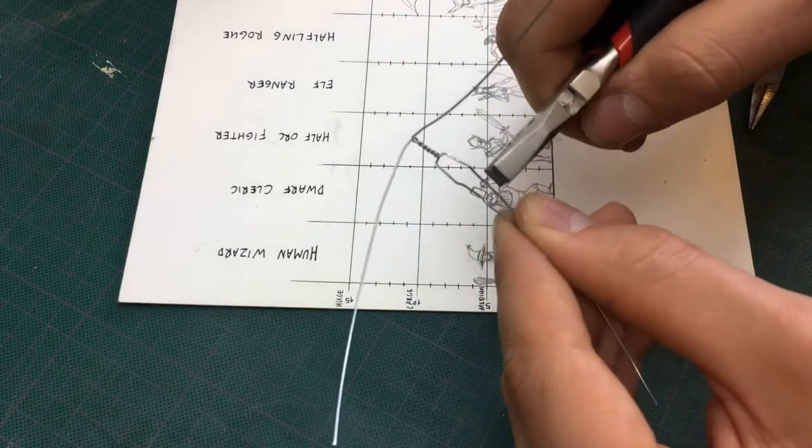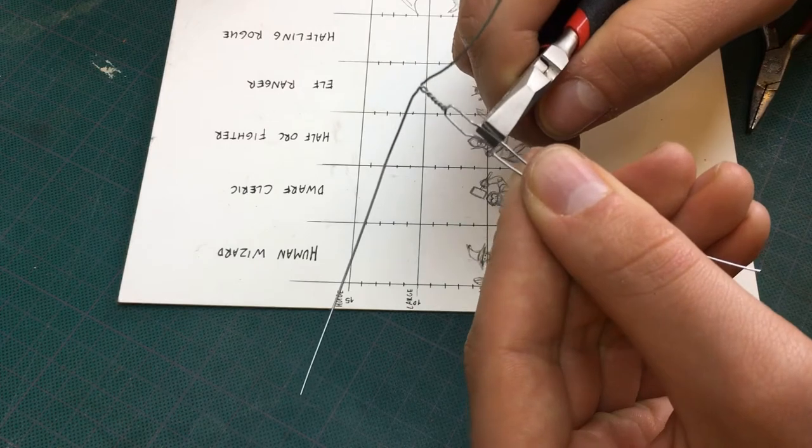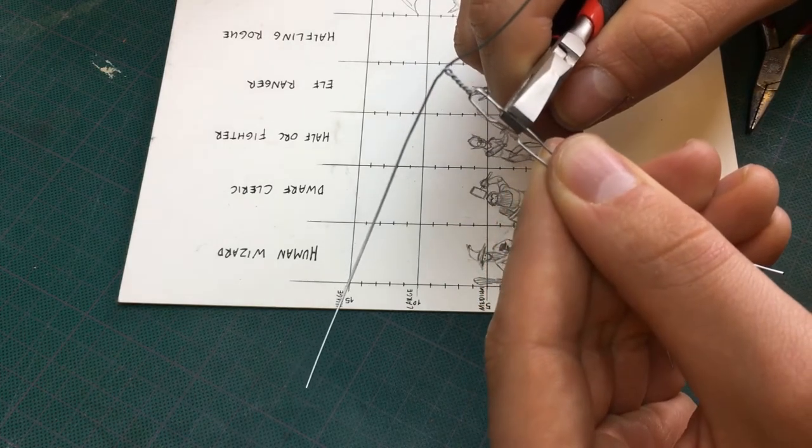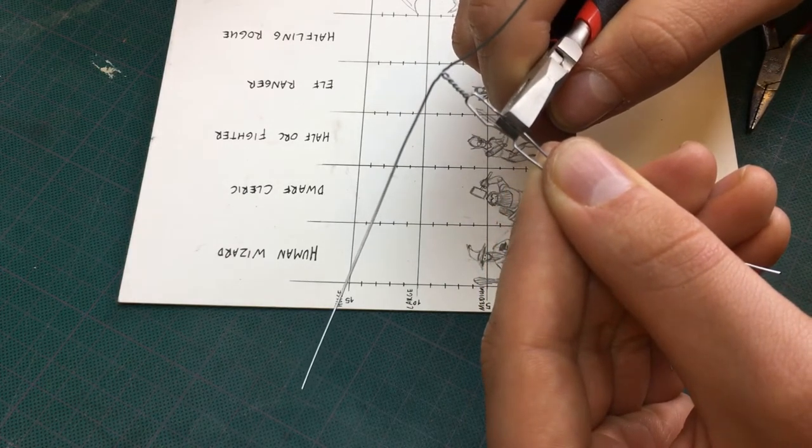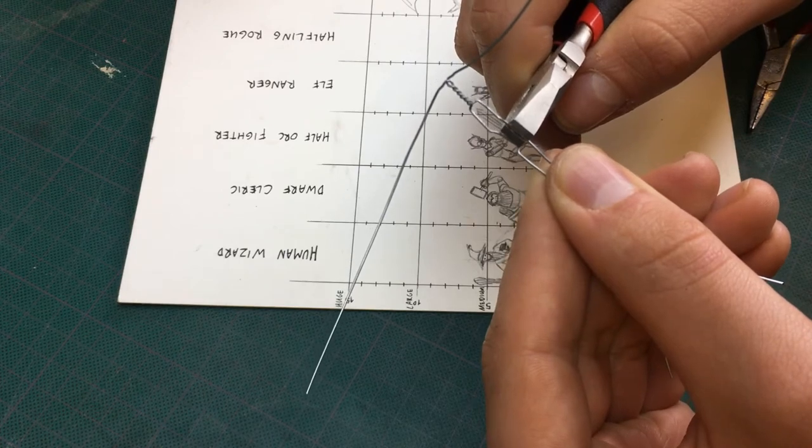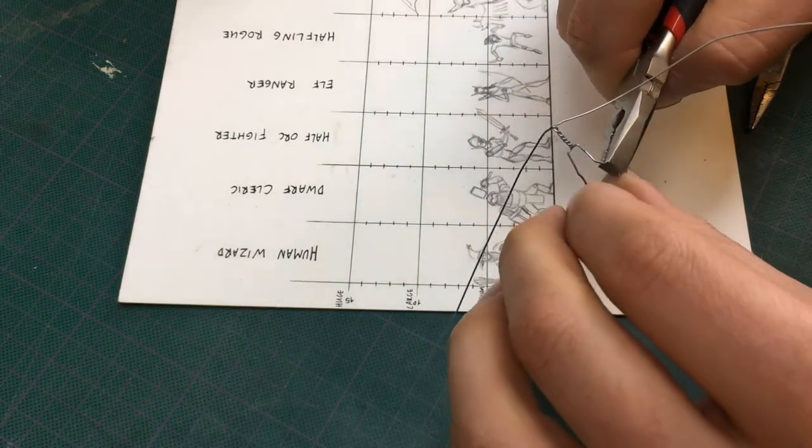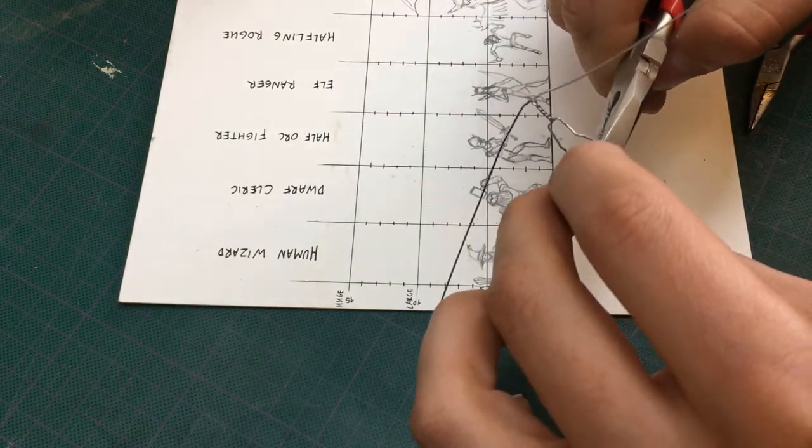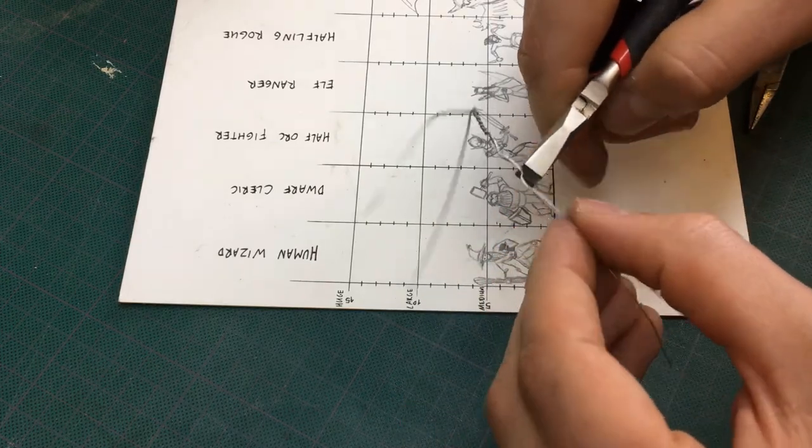For the feet I take my measurements from the drawing as well. Here you see me bend the second foot. To be sure I bend it on the right spot I put the legs together and align the plier to the first foot. To get a sharp angle I bend the wire as close to the plier as I can.